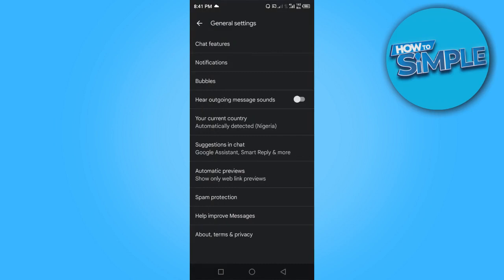Here you can see your current country, automatically detected as Nigeria. You want to click on that.